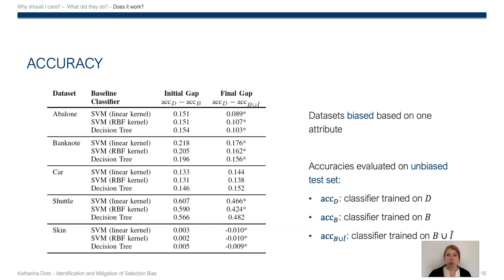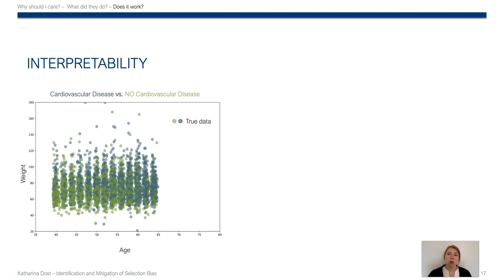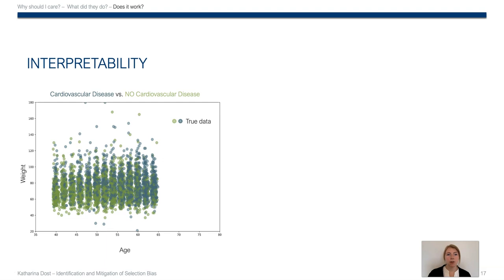Our approach is not all about restoring the original accuracy, but also about identification of biased areas. Therefore, I would like to show you Kaggle's cardiovascular disease data set, which we have limited to the age and weight features that you can see here on the axes.